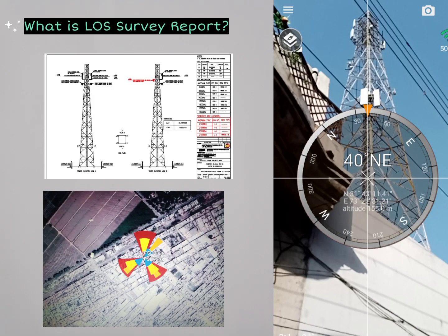Good morning engineers. Today my discussion is on the line of sight survey report. In this video you will learn how to make a line of sight survey report. I have added a template in this video, which will be helpful for you to understand the purpose of a line of sight survey report.